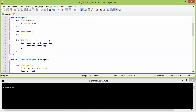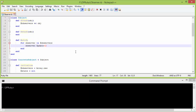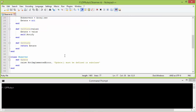It will traverse the observers array and call the method update for each observer so that they will update themselves. And here is the method getState which returns the instance variable state value.